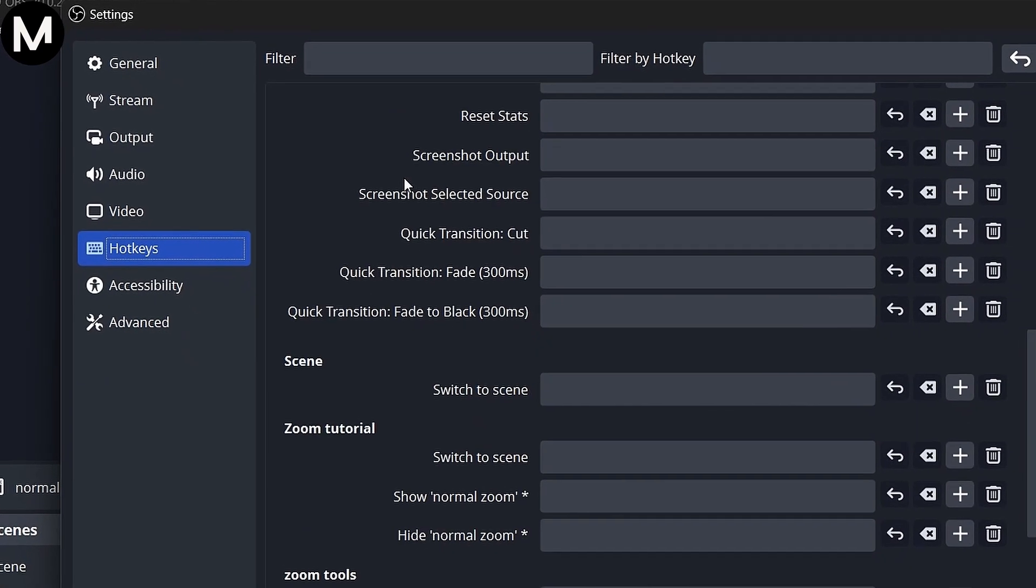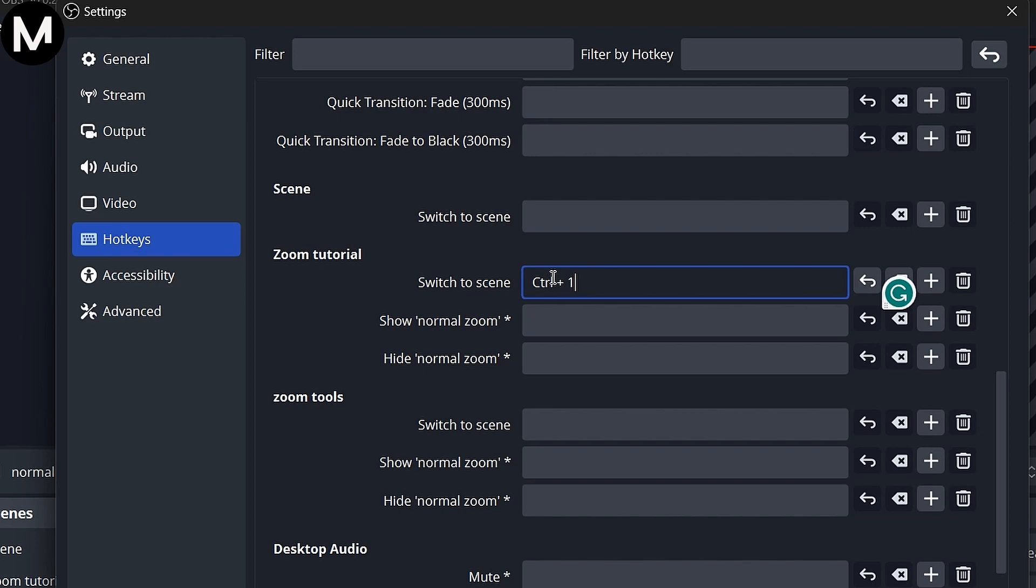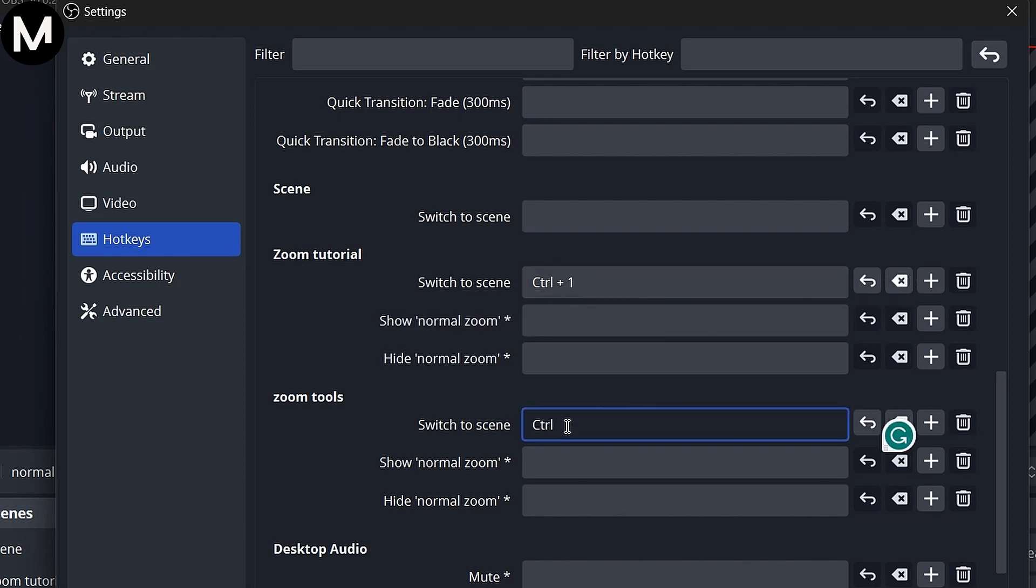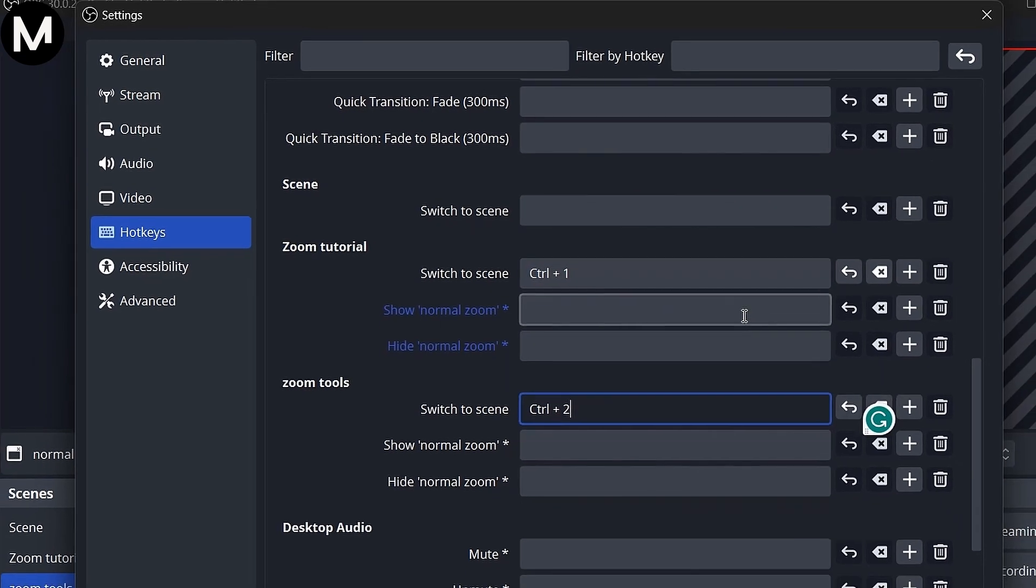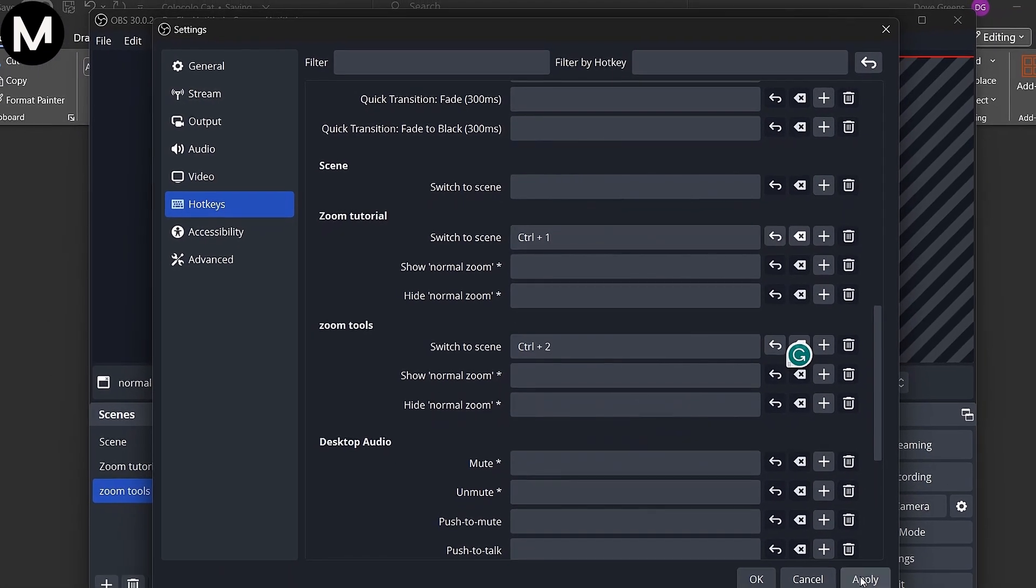Assign hotkeys like Ctrl plus Alt plus Shift plus 1 for your main screen, Ctrl plus Alt plus Shift plus 2 for the zoomed in toolbar, and so on.